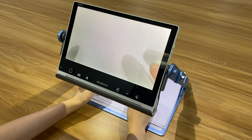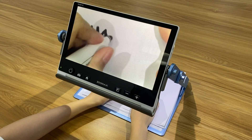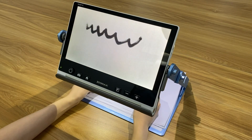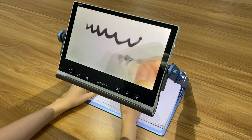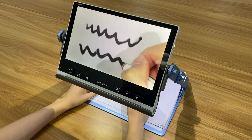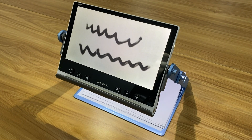With the foldable stand, you can also write fluently with SNOW 12. The writing area is comfortable whether using the right hand or the left hand.